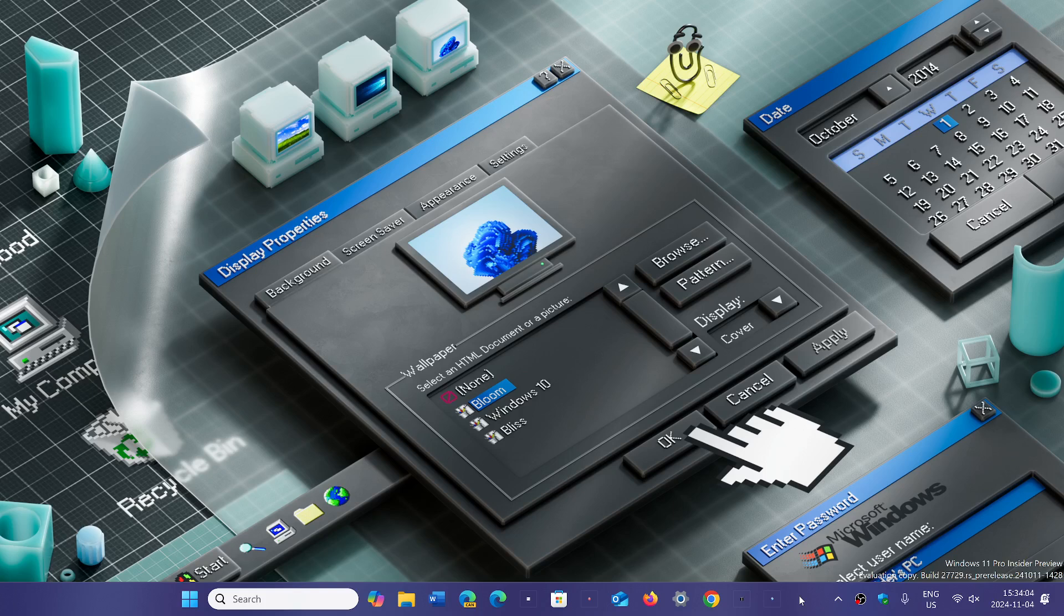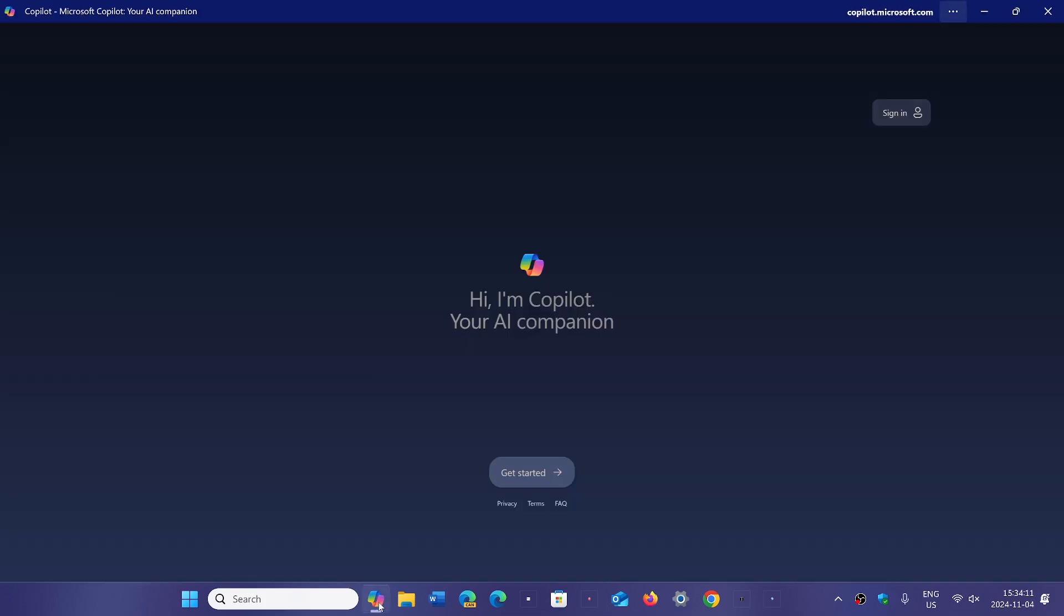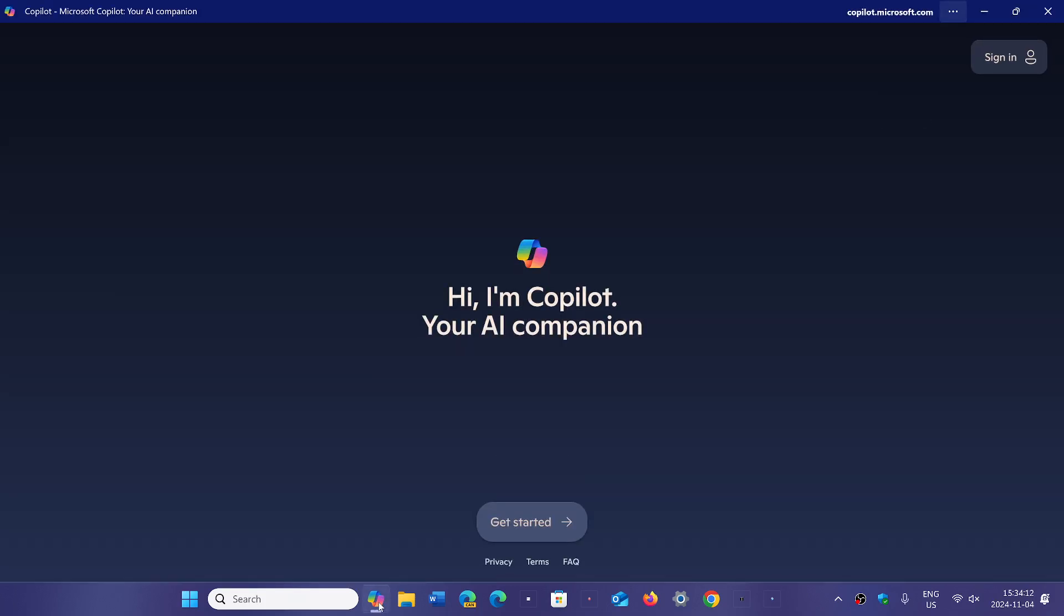Now everything that's Recall, everything that's Copilot - Microsoft I think is kind of going a little bit in the Apple way. Apple had talked about its own AI features and they would be calling it Apple Intelligence.